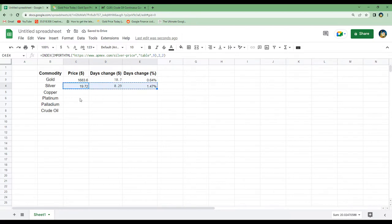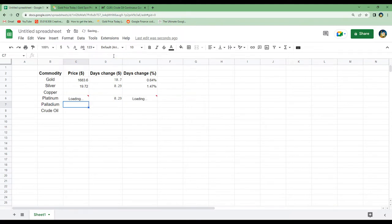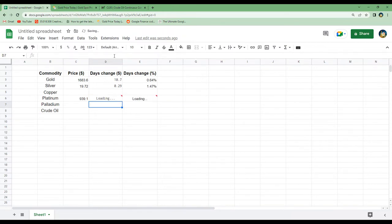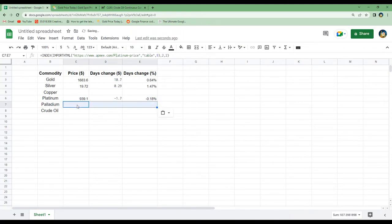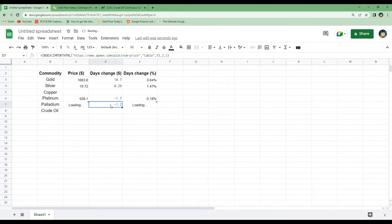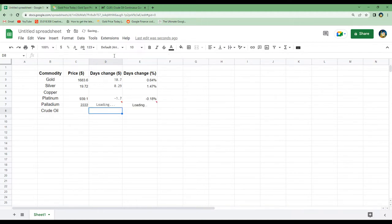To get the platinum data we do the same — change silver to platinum in the URL, and the same for the formula. That loads in the day's change, and the percentage will be updated automatically. We do the same for palladium: instead of platinum we write palladium, hit enter, and do the same for the day's change.